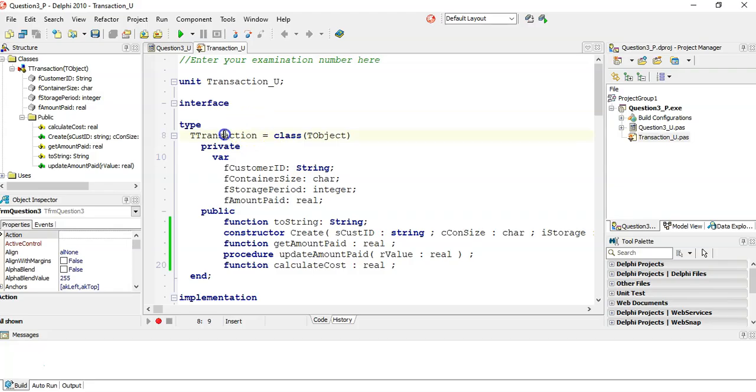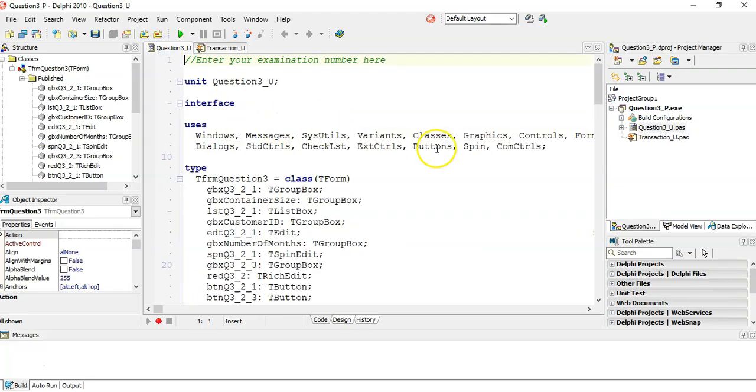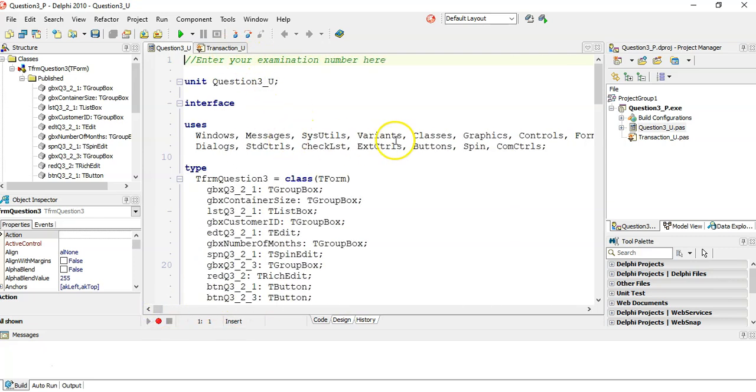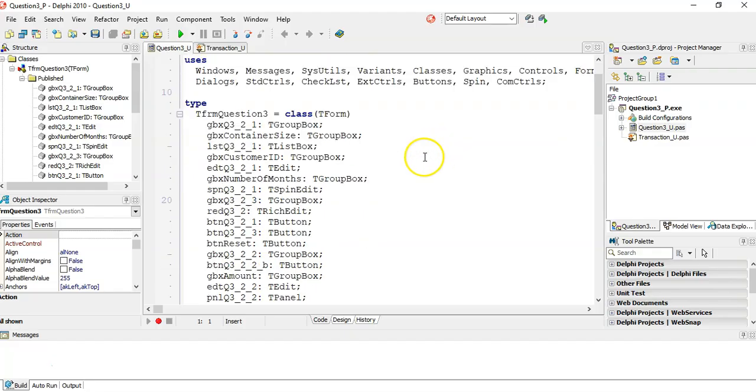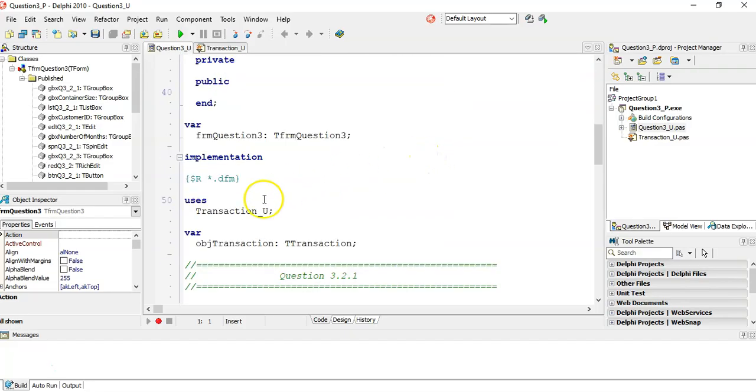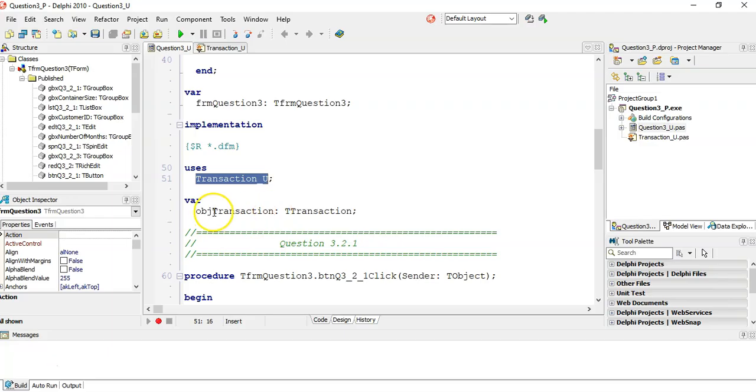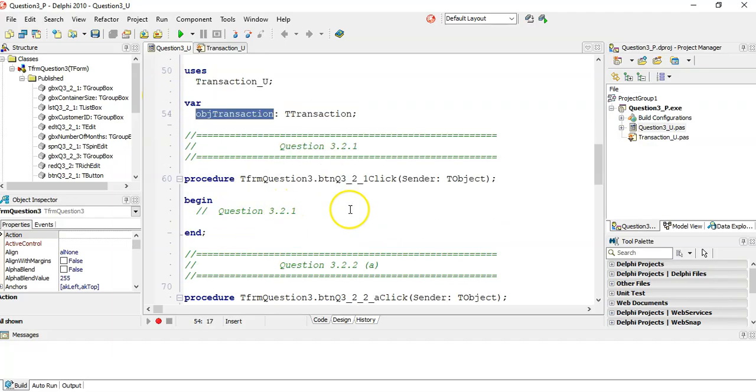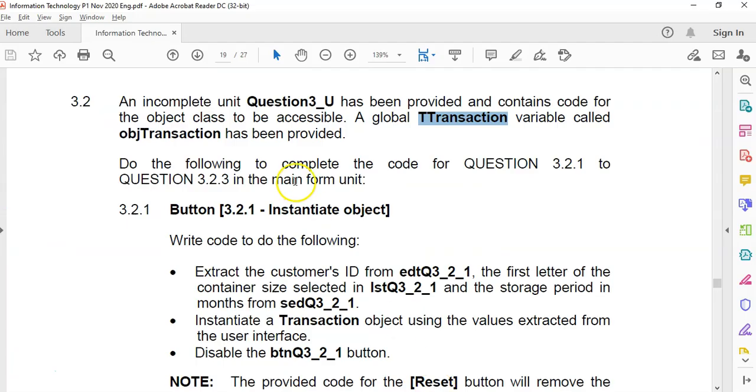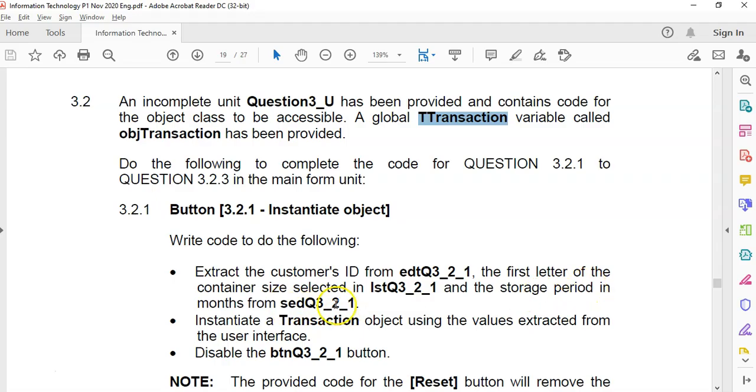There's a global transaction variable which is of the type of objects we are using, the TTransaction. That's what we worked on in the previous one. You'll see here's the TTransaction object that we worked on. Right at the top, they've included transaction_u, and they've declared this object of type TTransaction. So that's the one we're going to use.